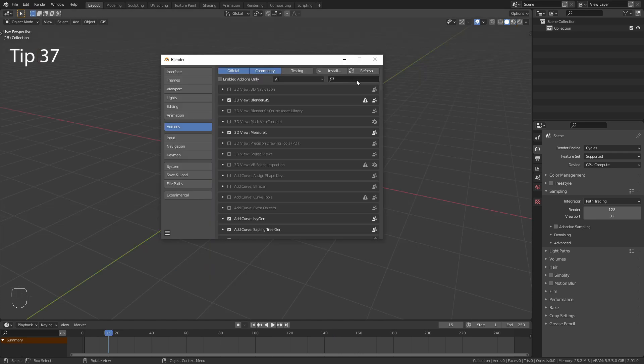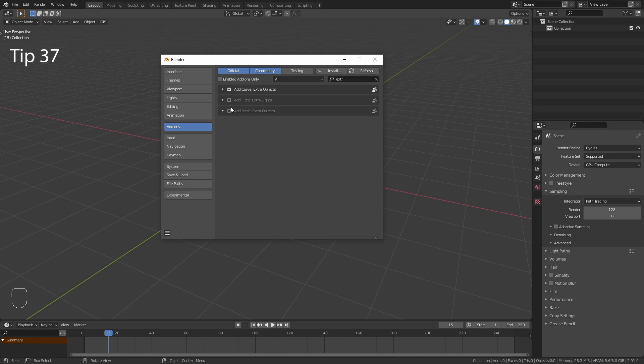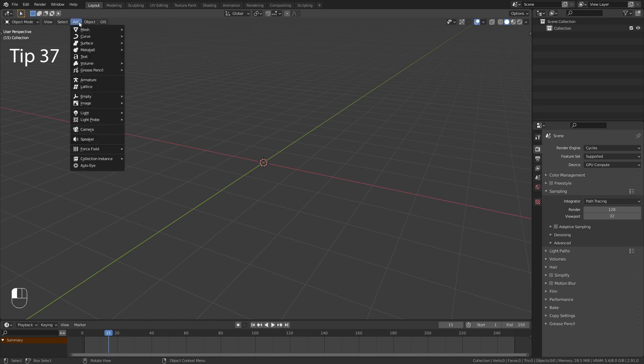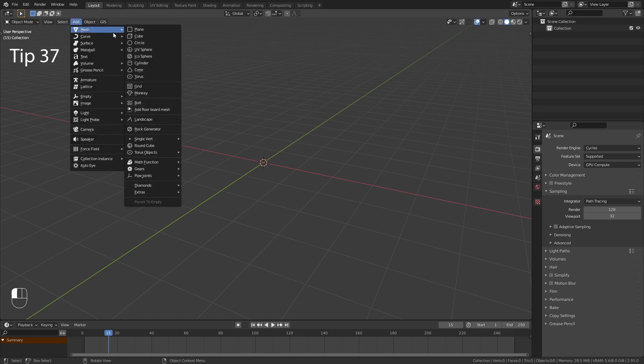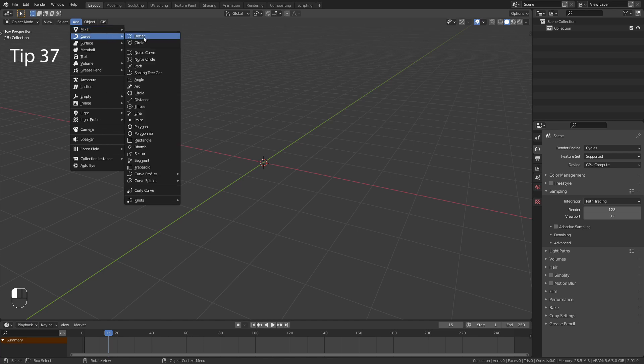The last two pre-installed add-ons I want to show you are the extra objects for the curve and the mesh. They give you a few more objects to choose from when adding in a mesh or a curve object.